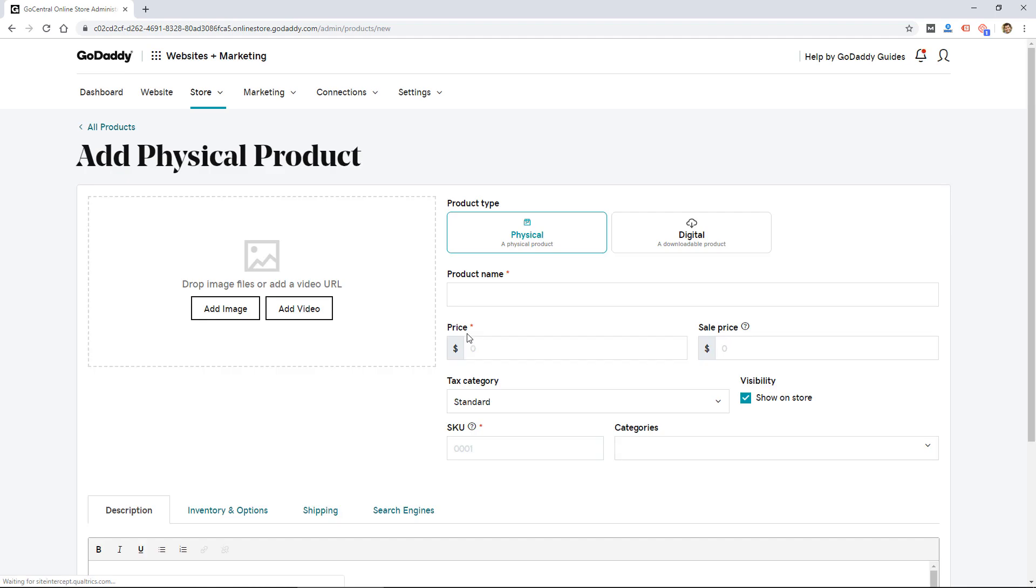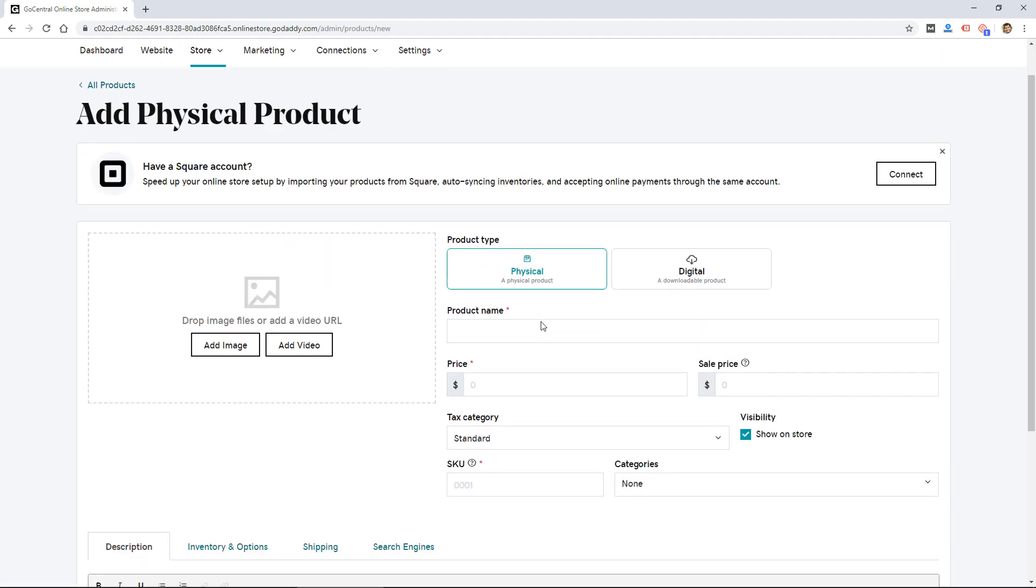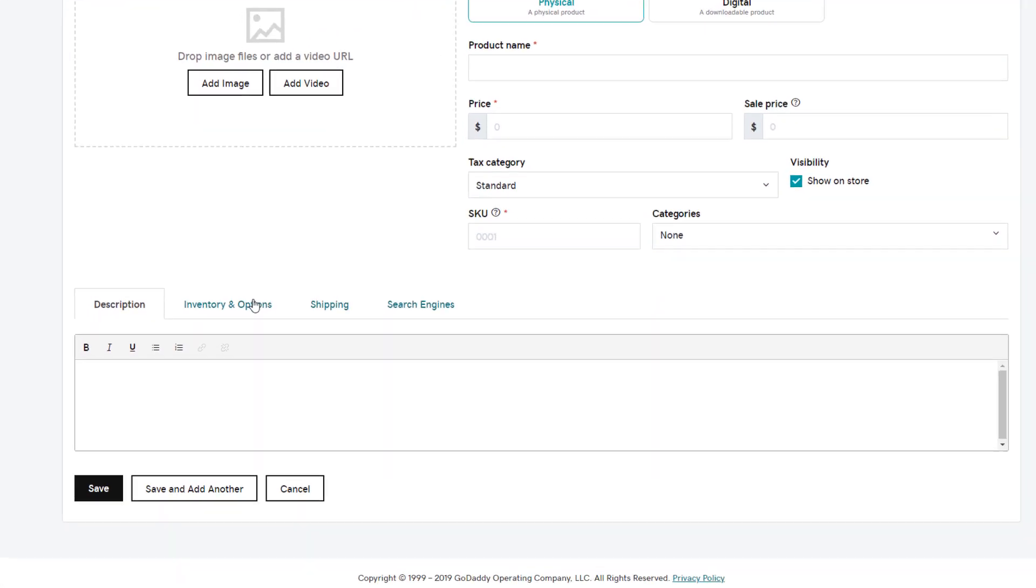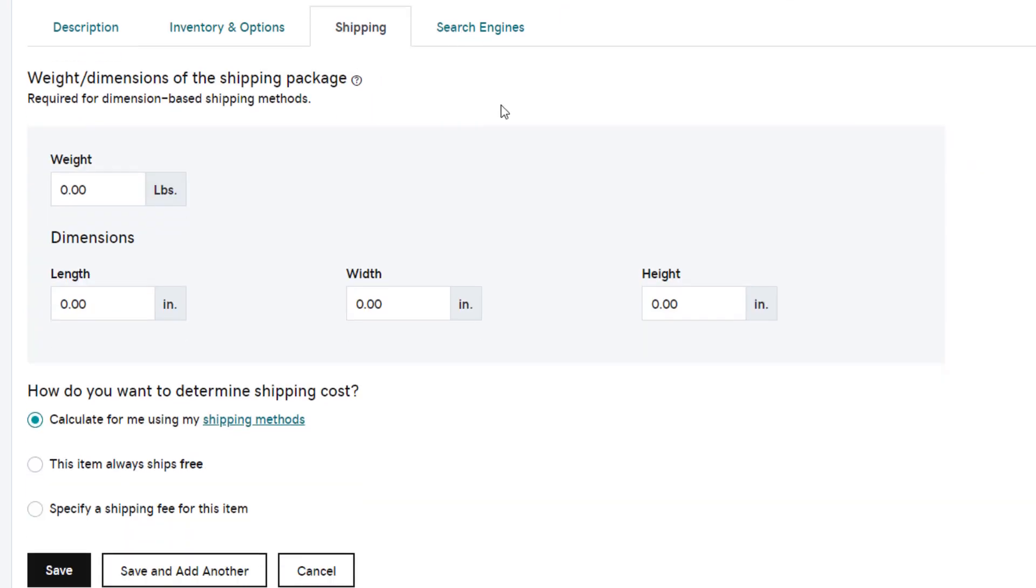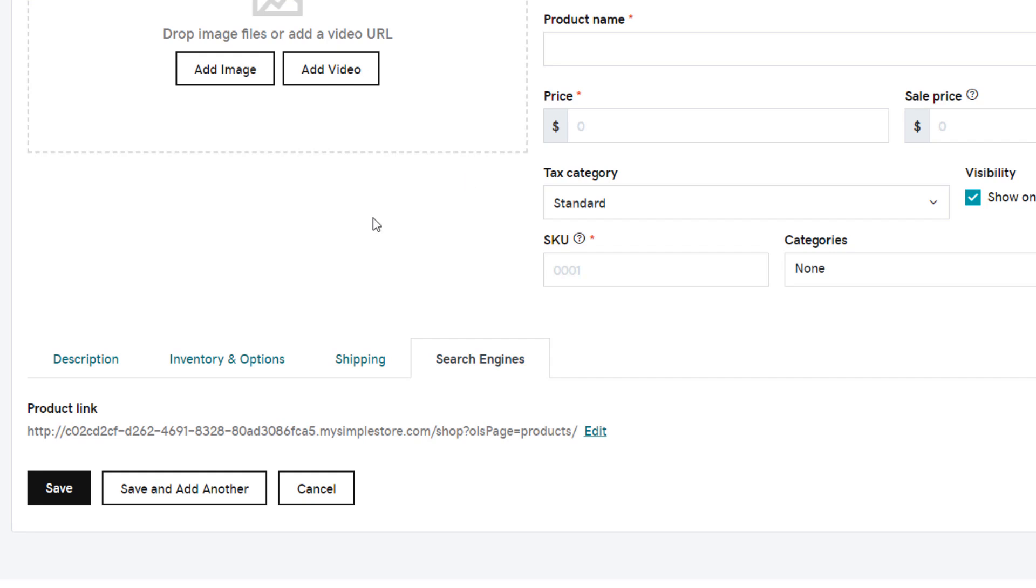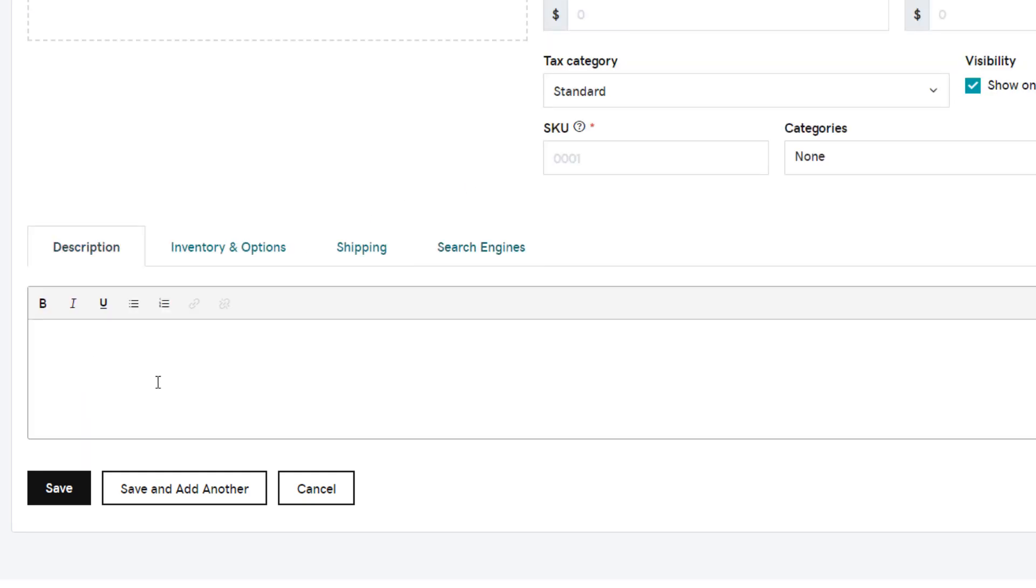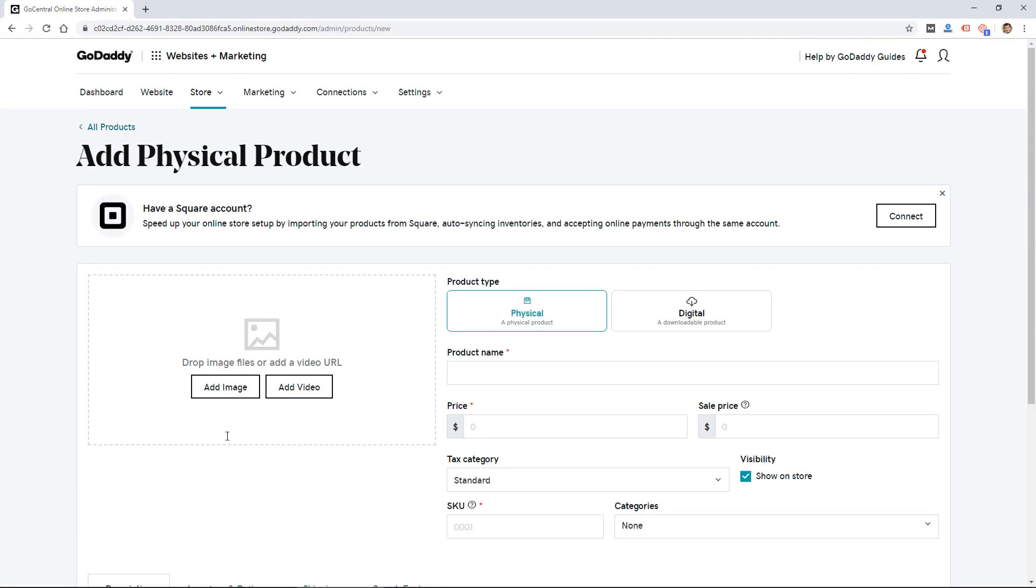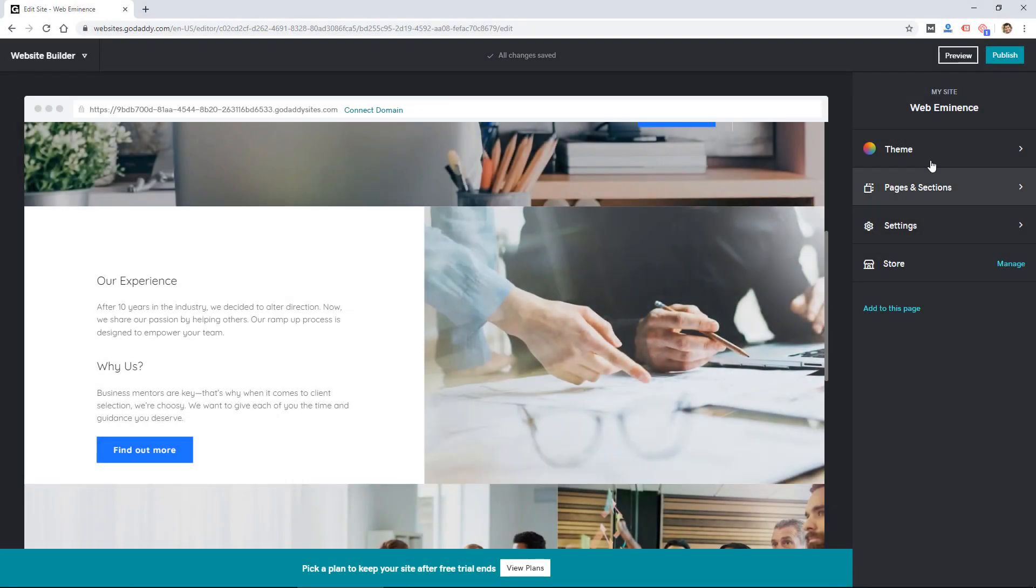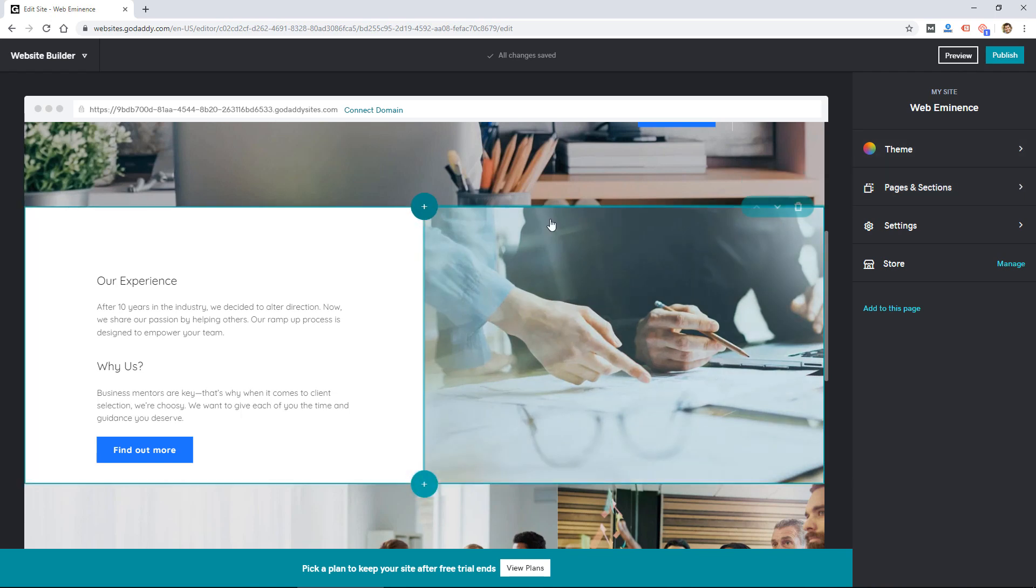So I can add products, do shipping. Let's click add product just to see what that looks like. So you can do physical or digital product, inventory options, shipping. So this is basically their old online store product, but it's kind of packaged into the Websites Plus Marketing.